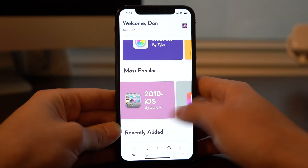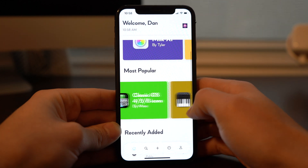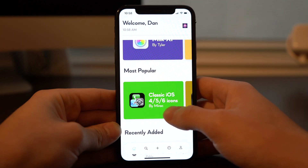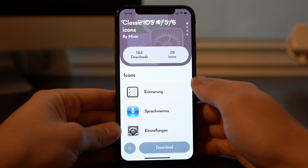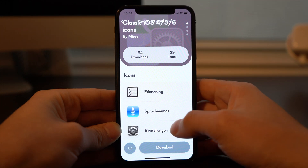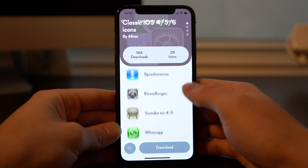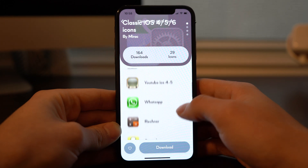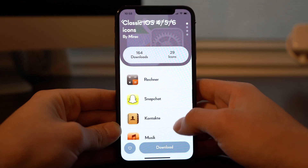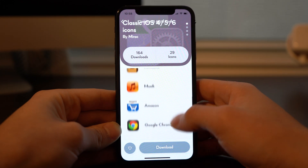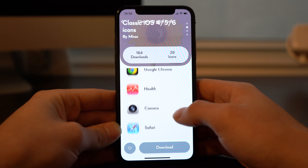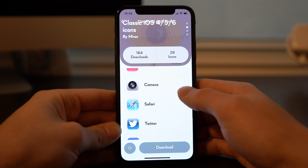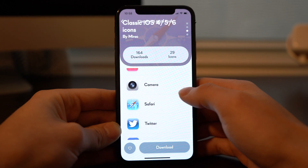Clicking on a theme shows you the total downloads, the number of icons, and a glimpse into all of the icons in that set. Saving the theme will automatically save the photos to your camera roll, and then from there you can create your shortcuts.